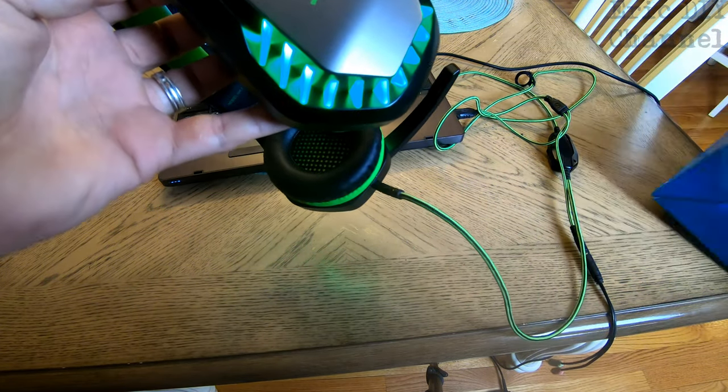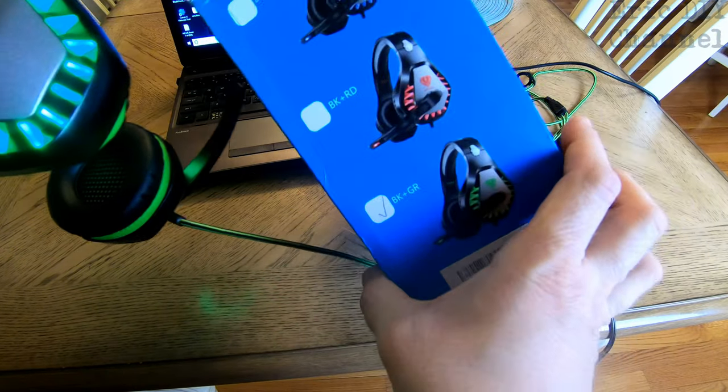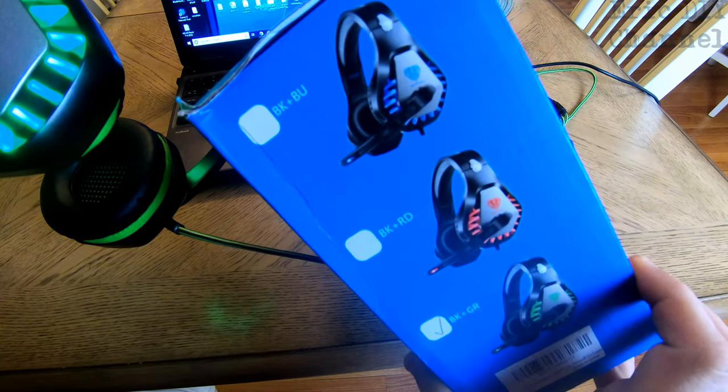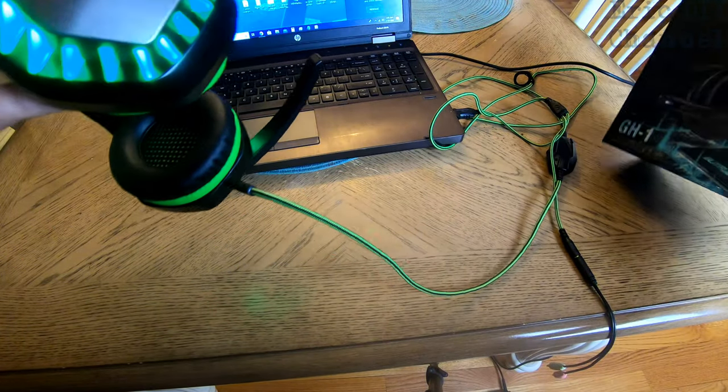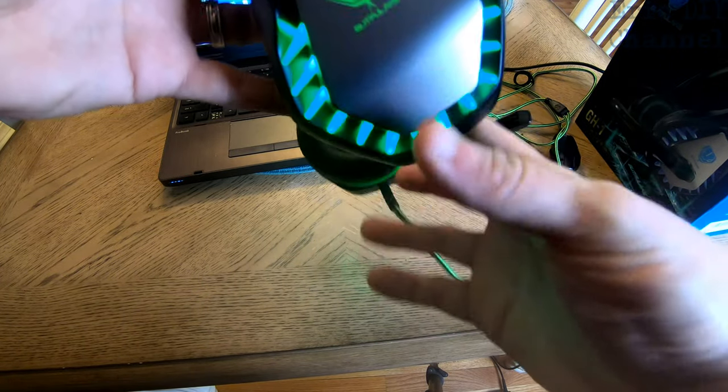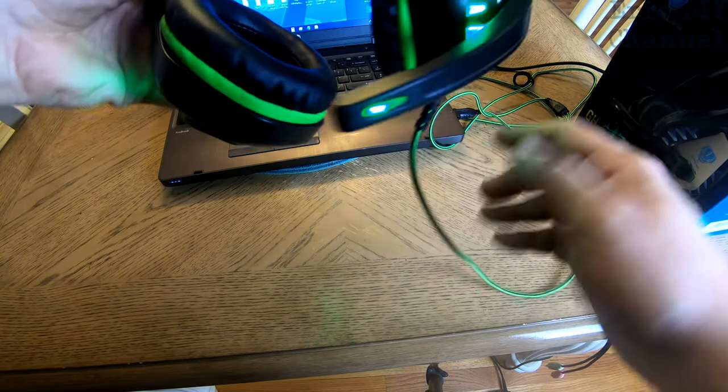It also comes in different colors. You can do green, red or blue. I happen to just get the green because it was the most convenient at the time.